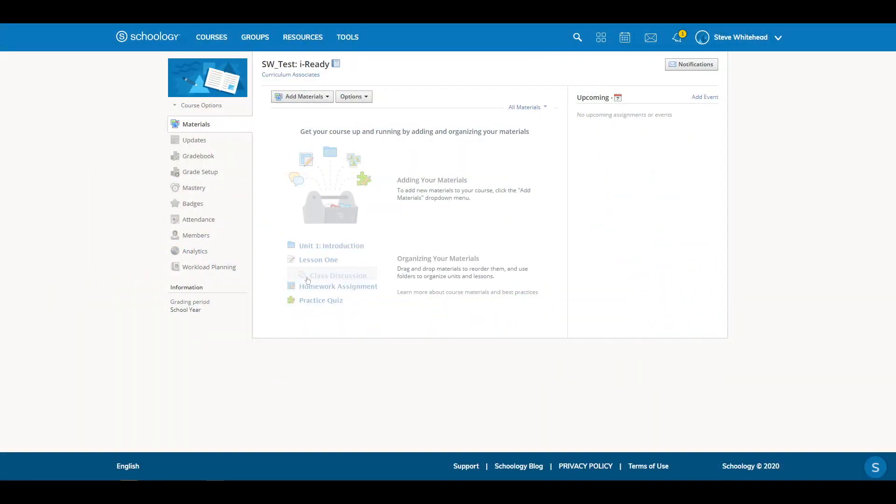Hello, this is Steve with iReady, and today we're going to talk about how to use Schoology with iReady. Teachers can use Schoology to give students any assignment in iReady.